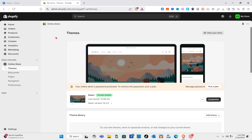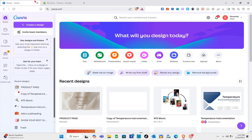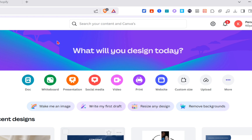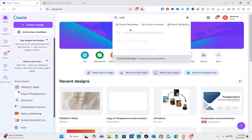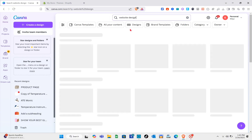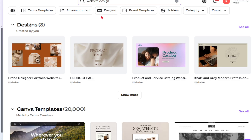What we are going to do first is create or find a template in Canva that we can use in Shopify. Make sure to sign up for an account on Canva, and right here using the search bar at the top, just search for 'website design.' Wait for a couple of seconds and you'll be able to see different templates that you can use.